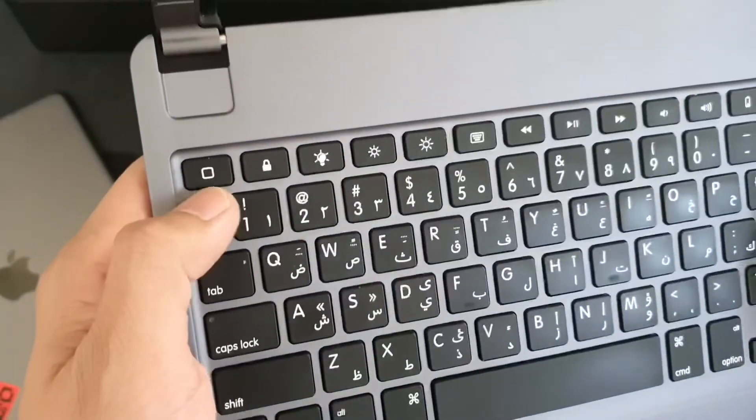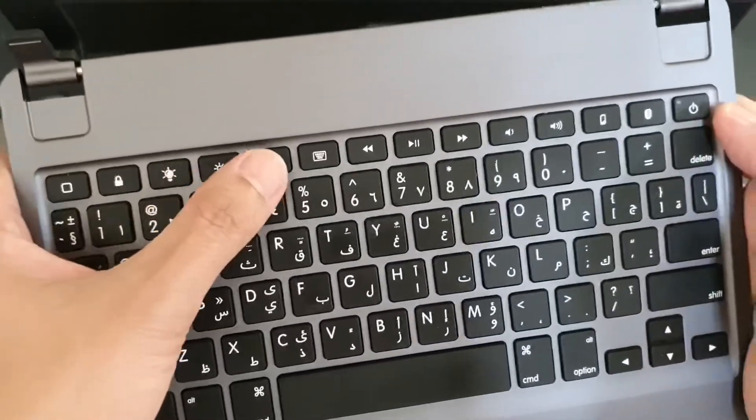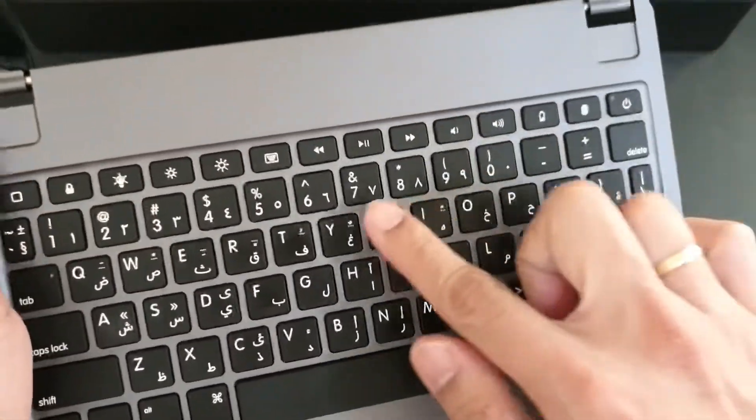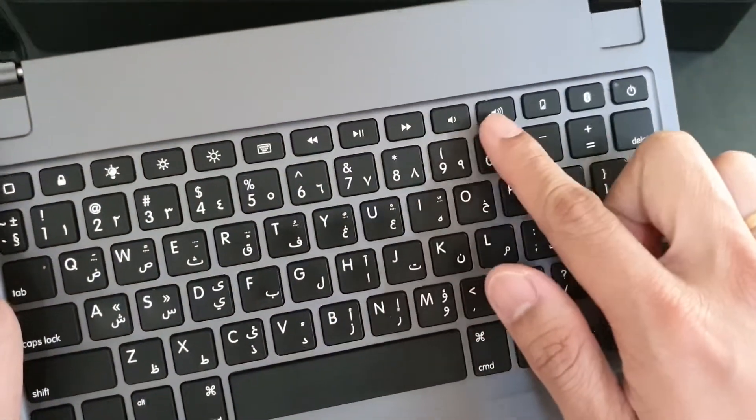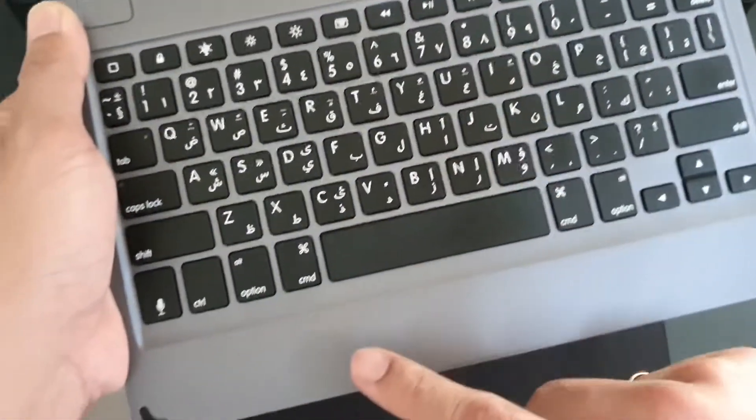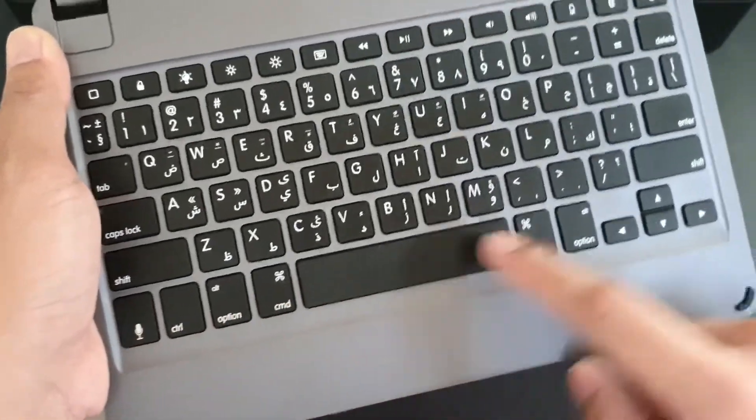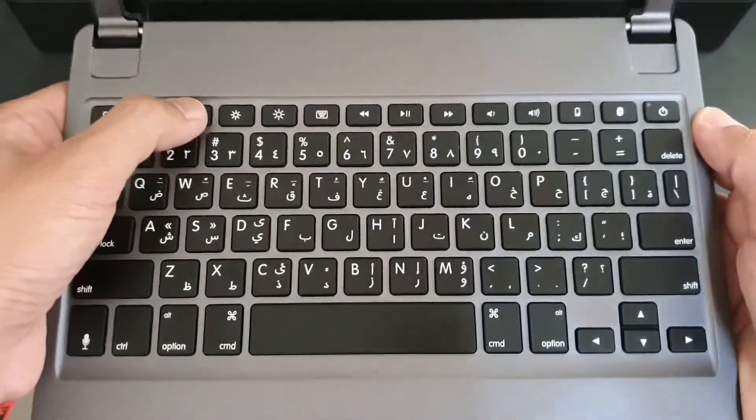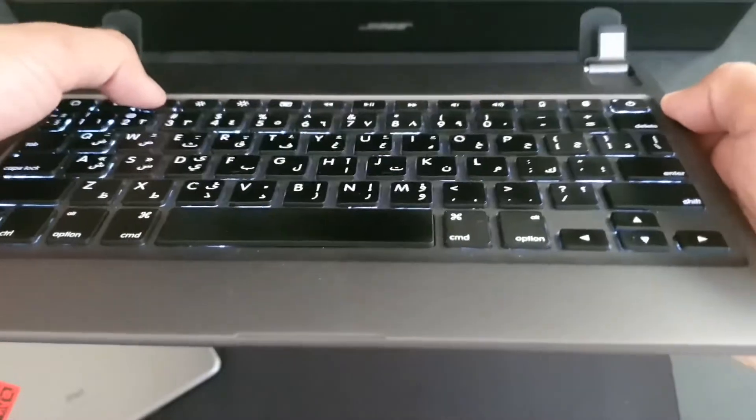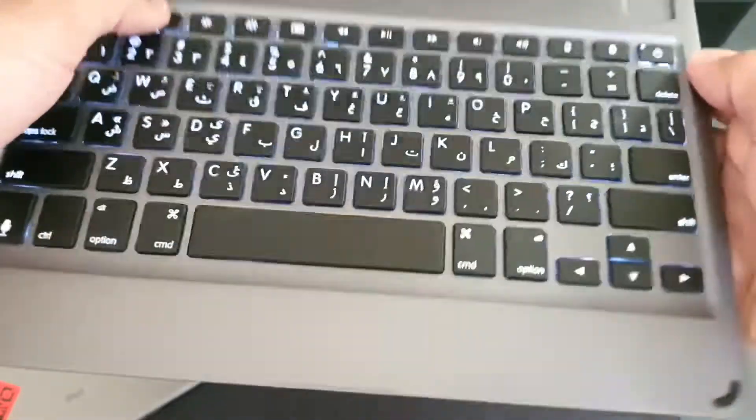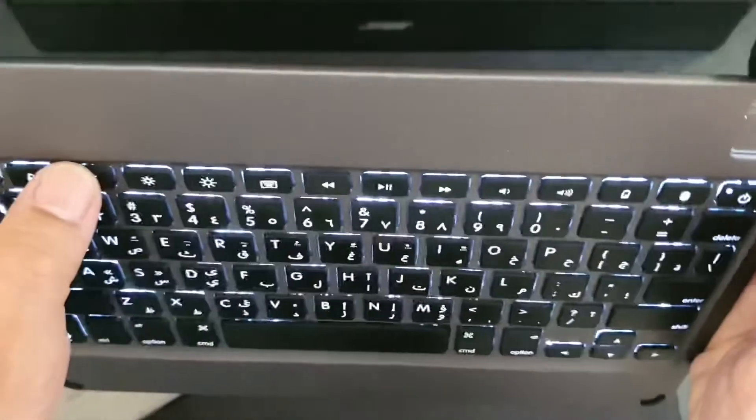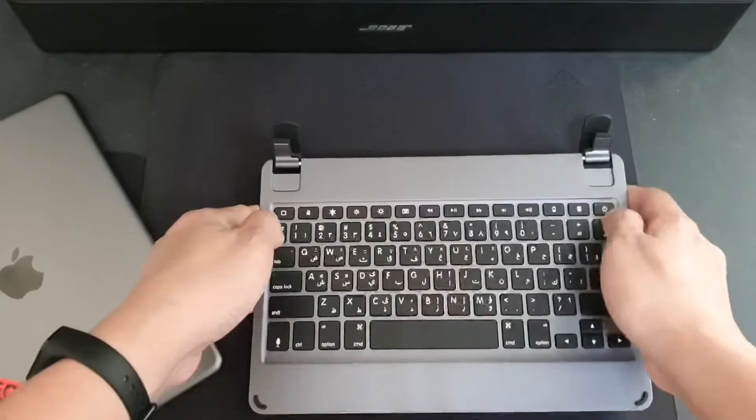This keyboard made by Bridge has a dedicated home button, lock, brightness, multimedia keys, Siri button, and there is a backlight which is very useful especially when you are working late at night. It has a nice tactile feedback and the keys are well spaced.